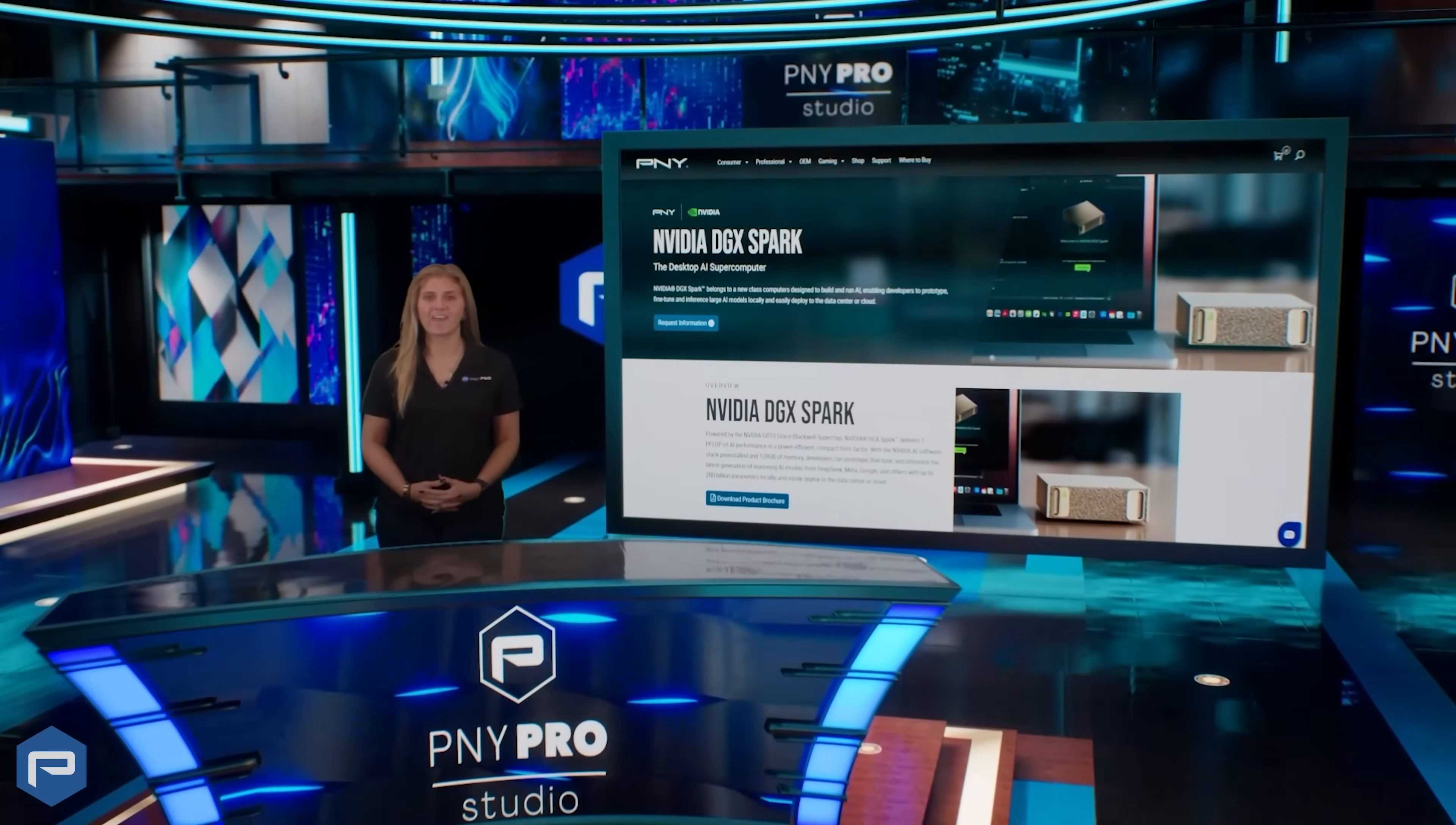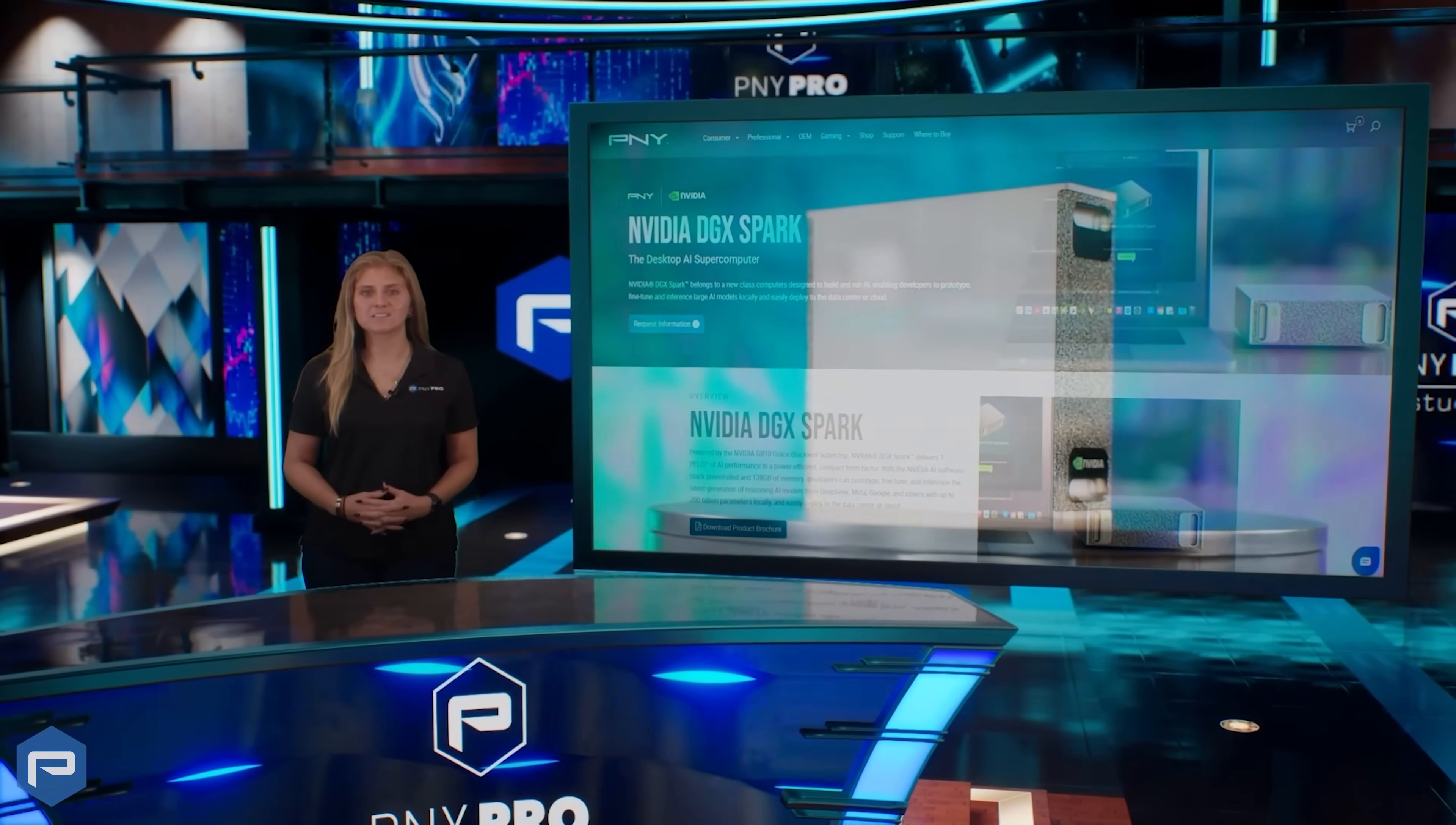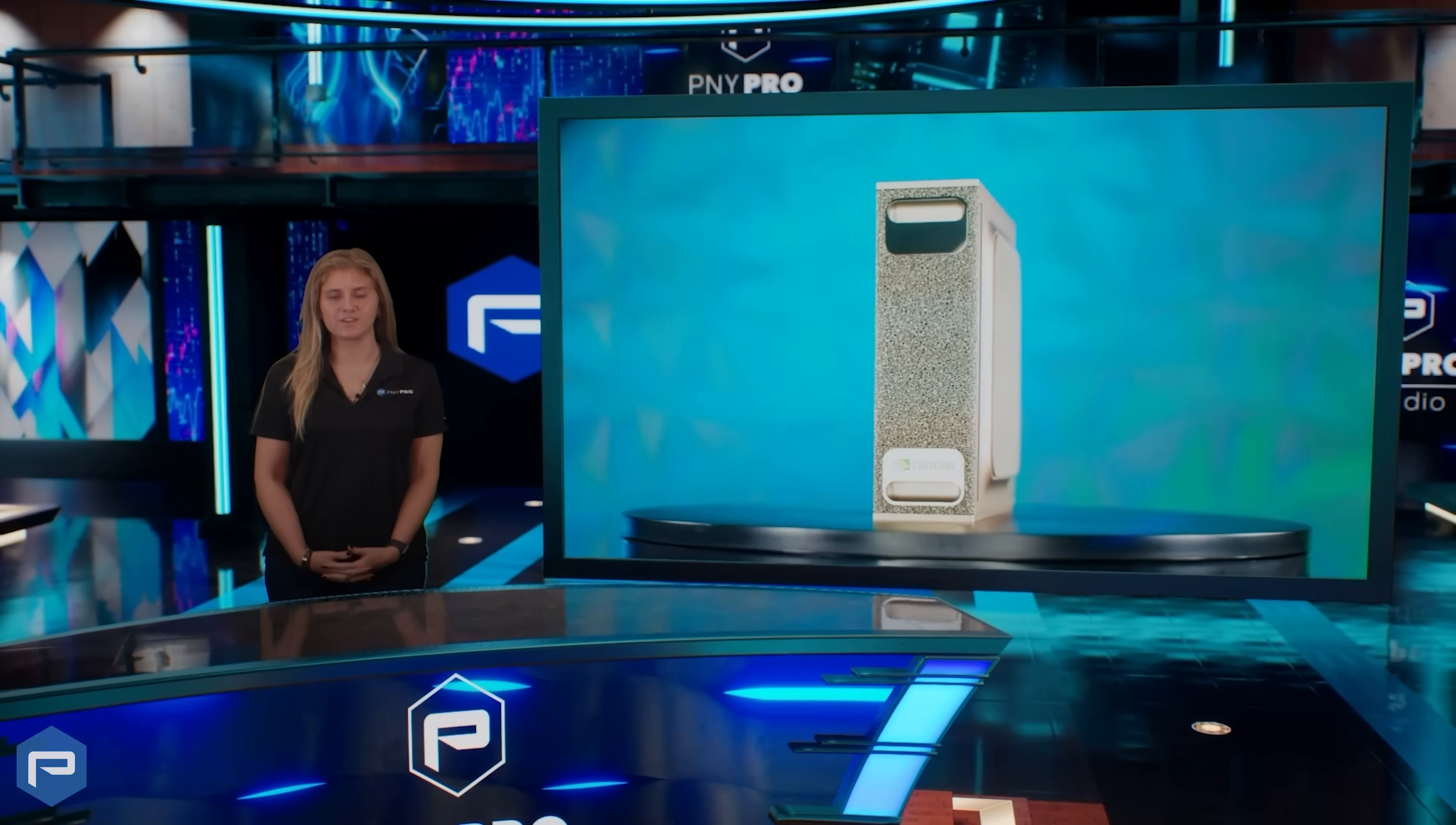Welcome to the future of AI development. Compact, powerful, and ready to accelerate your innovation.